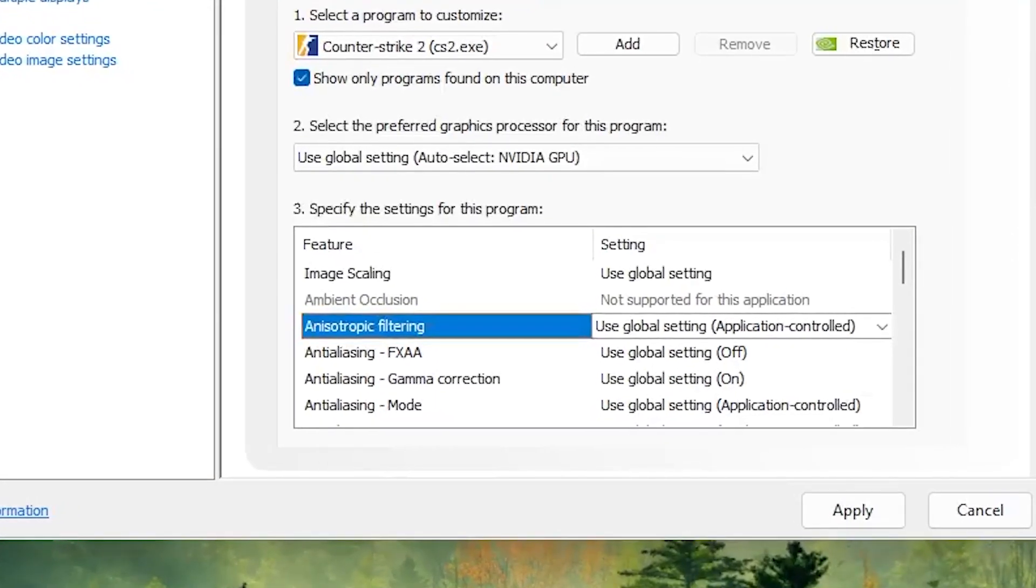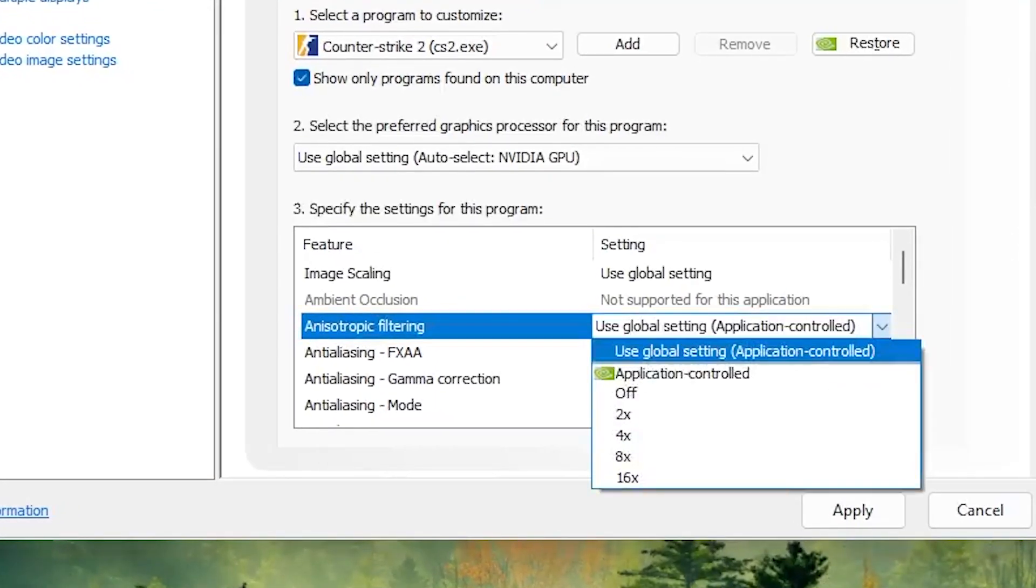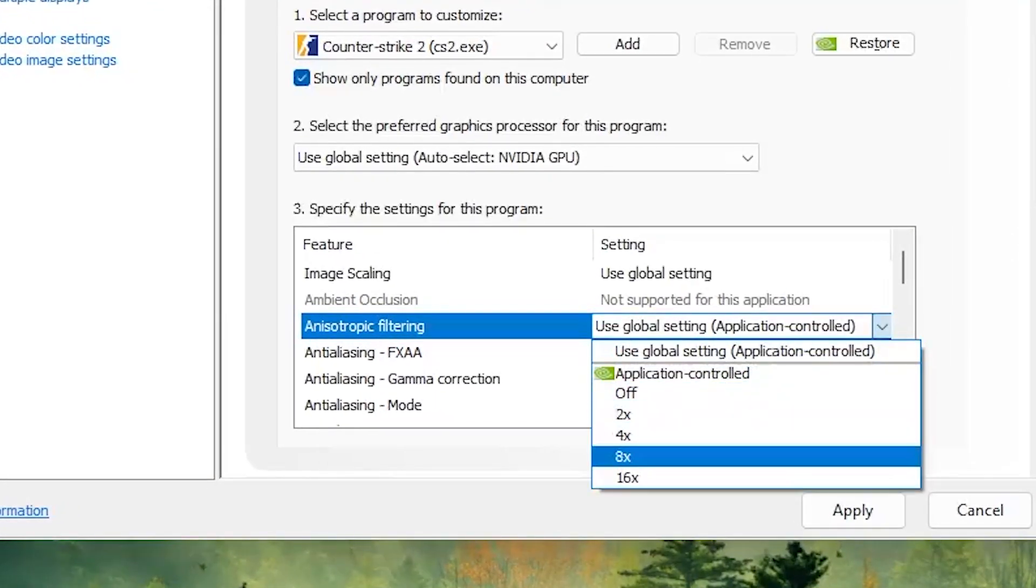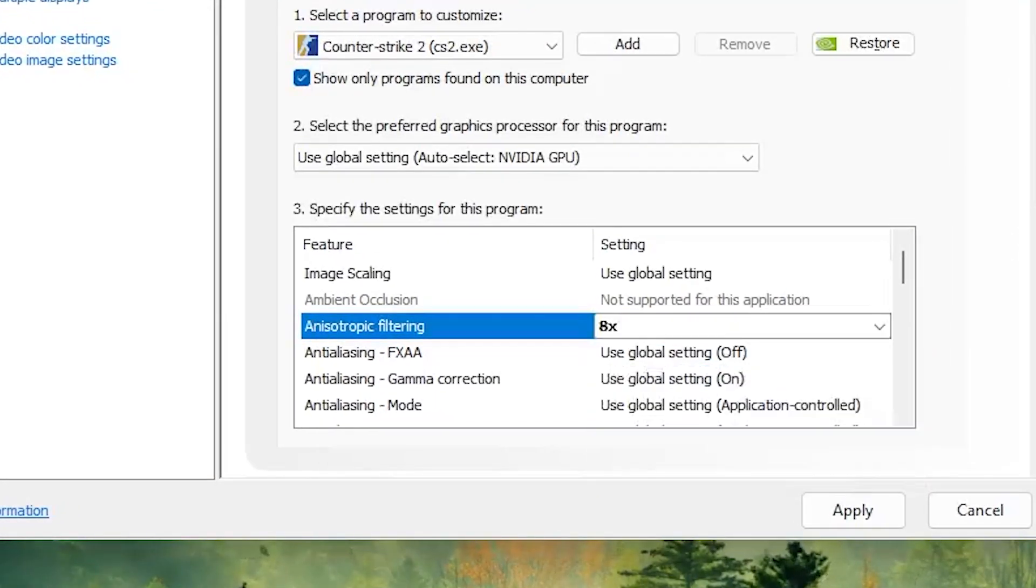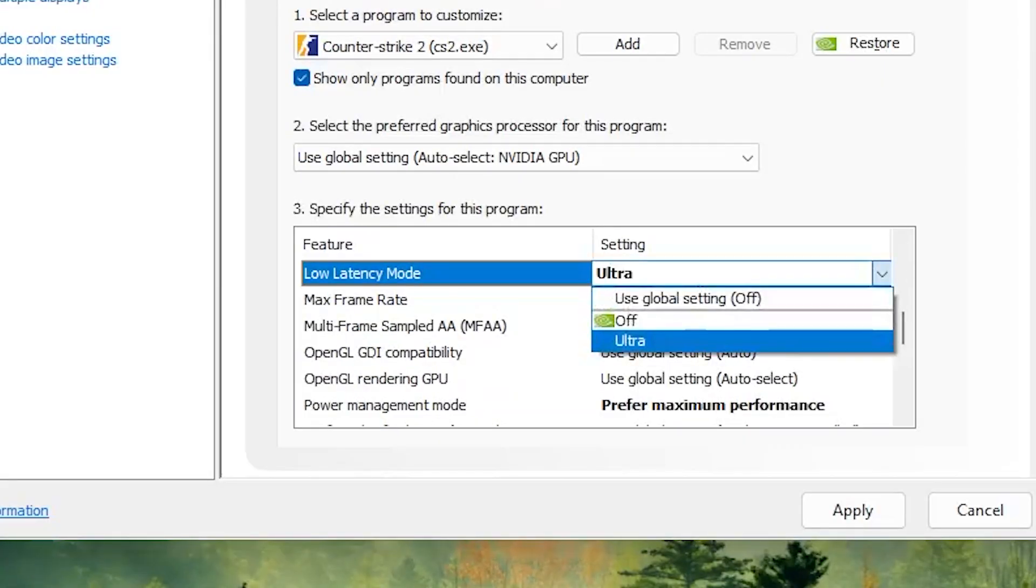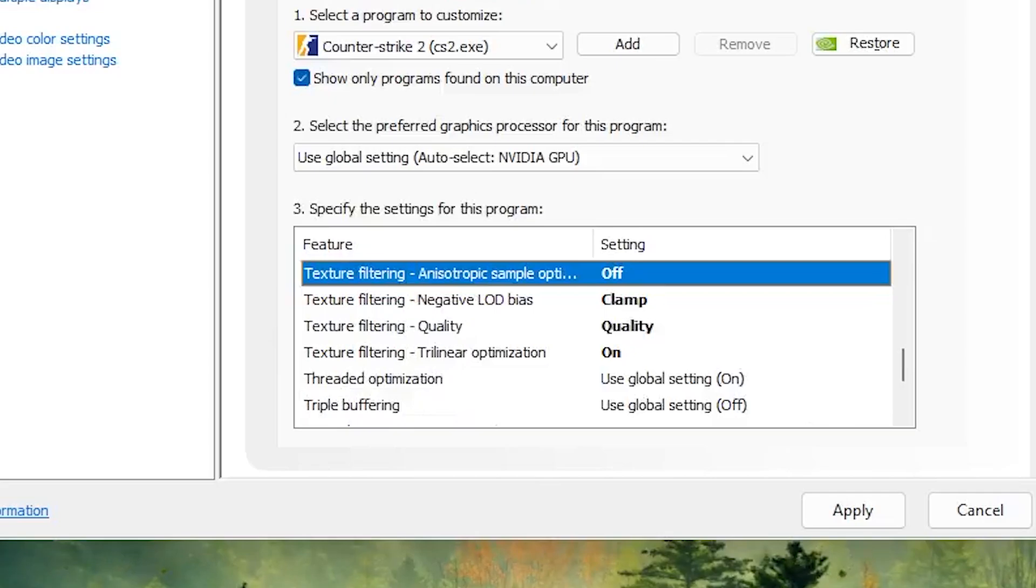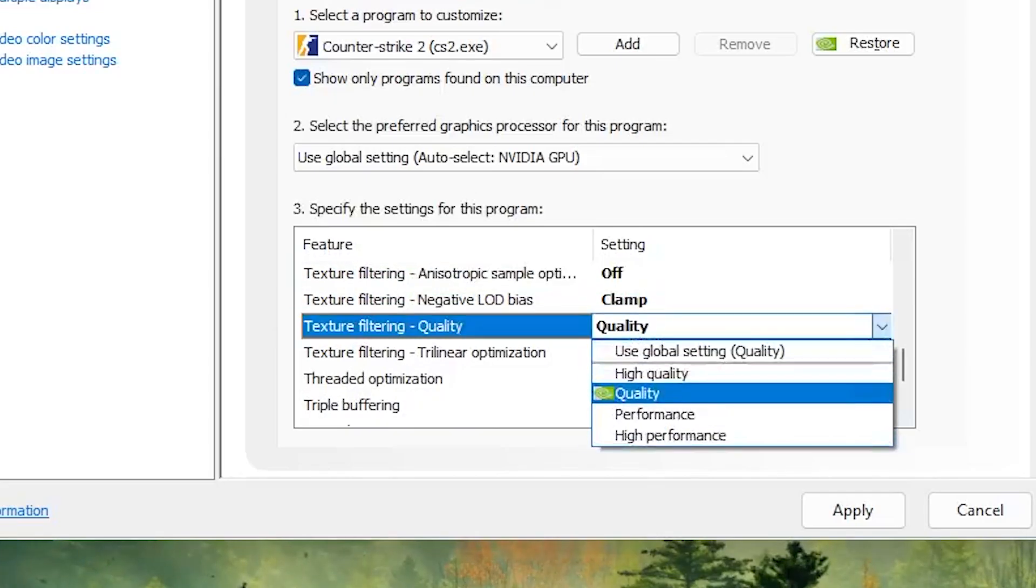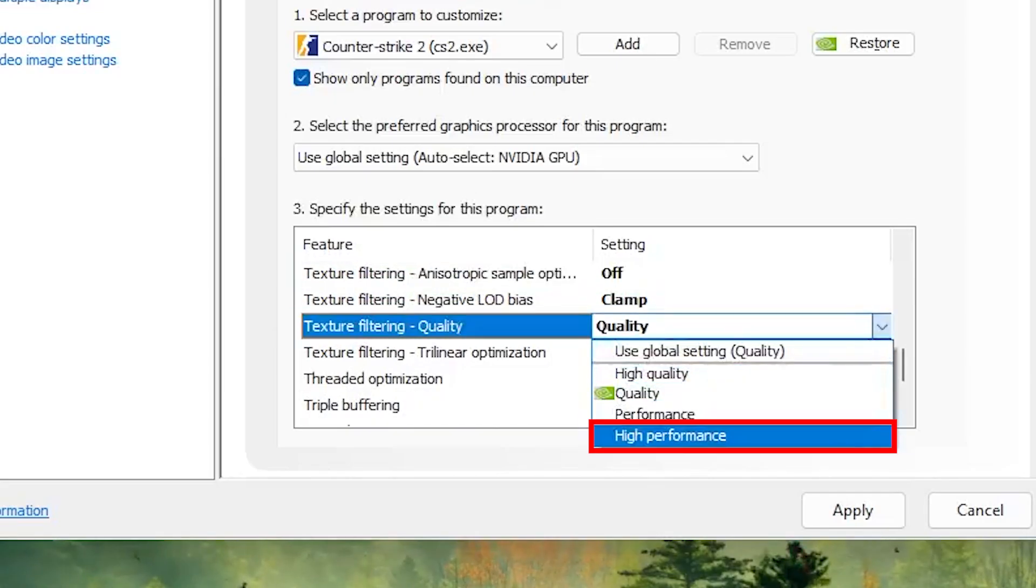Anisotropic filtering same as in game. If you went with 8x go with 8x again. If not go with what you went. Then you have the low latency mode. Make sure it's put on on plus boost. You have the texture filtering quality which you're gonna set to high performance. This will help with fps.